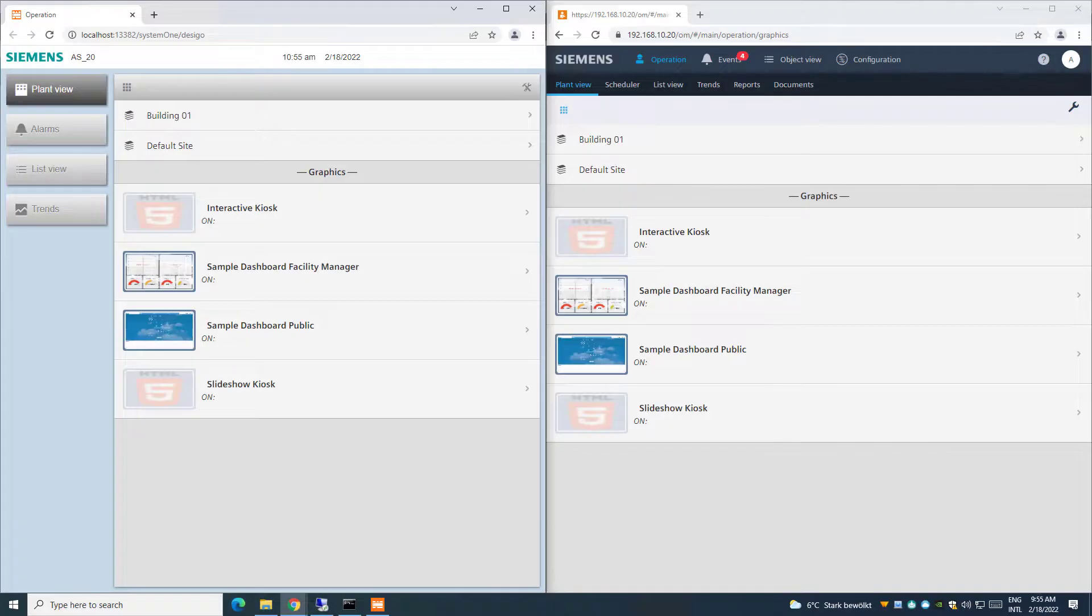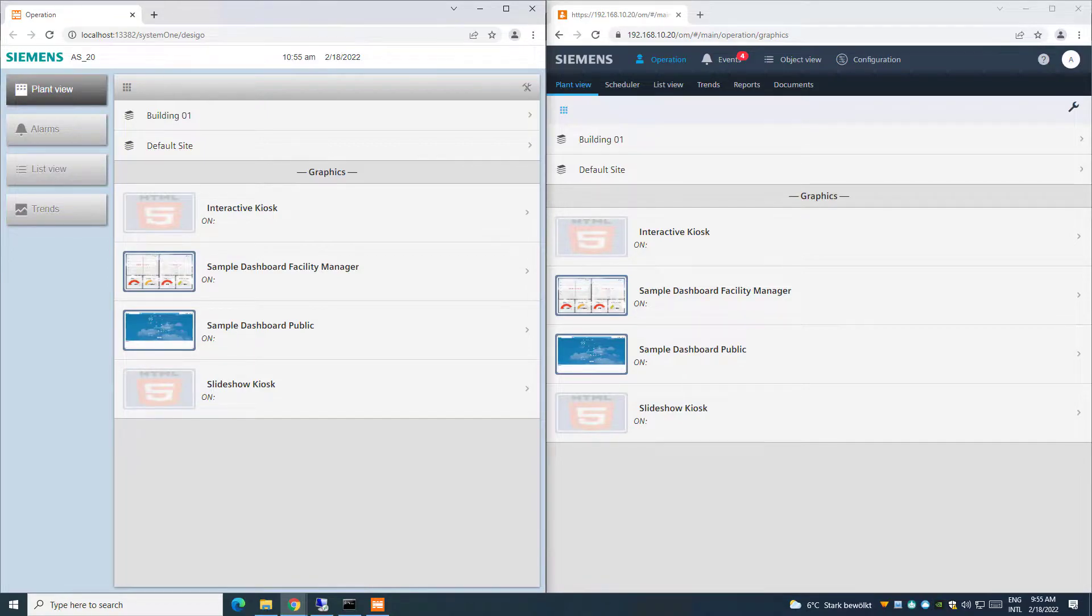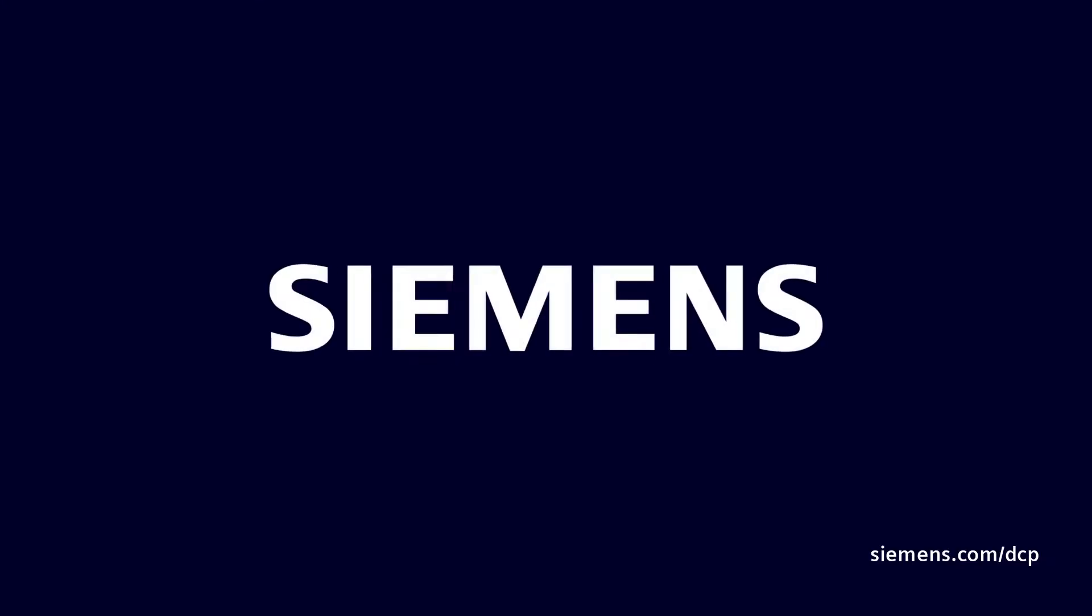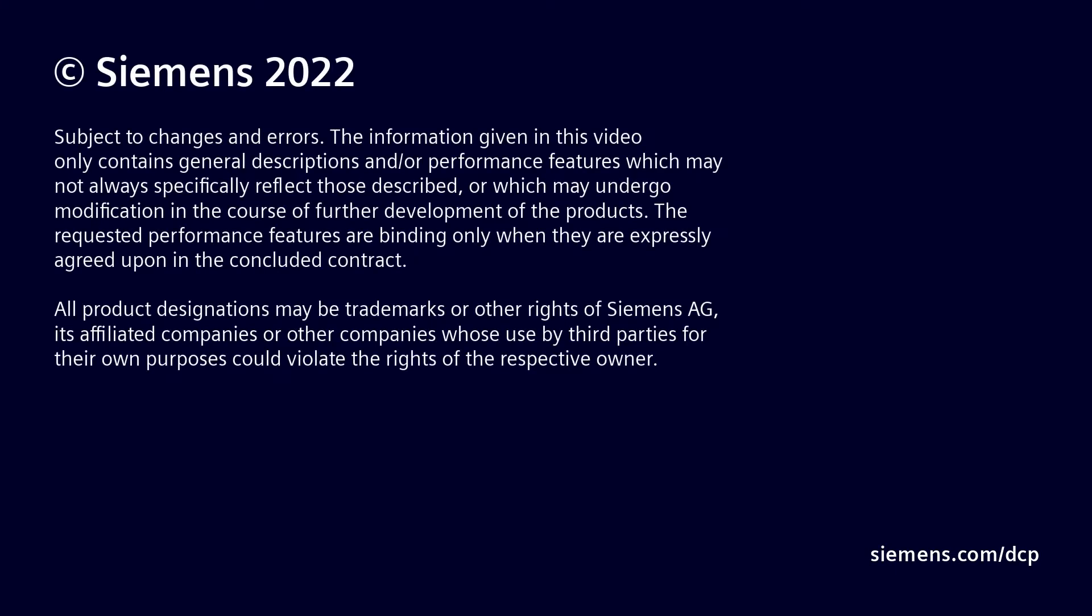Refreshing the web pages, we can see the kiosk graphics and the building structure are now available both in the offline and in the online data. Thank you very much for watching.